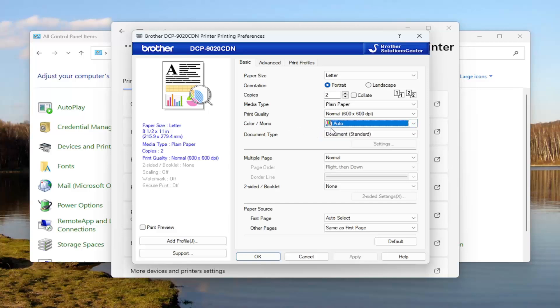And that's pretty much it. So once you've made your change, you would have to click OK to save the change, and that is all you would have to do.